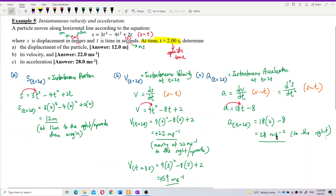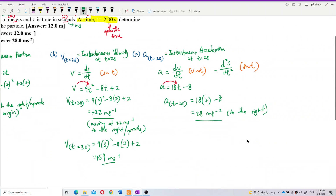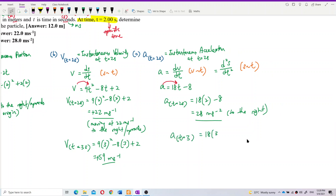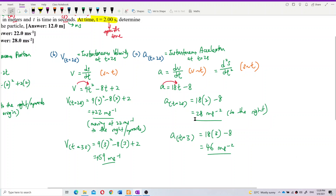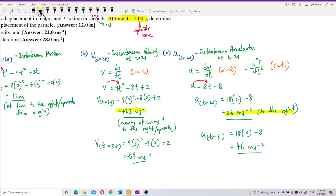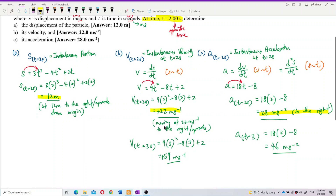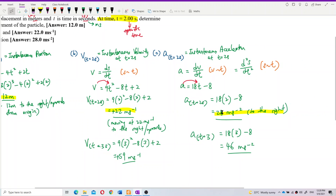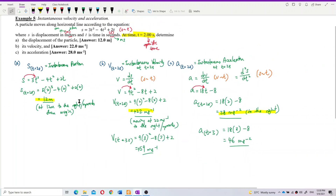At t = 3 seconds, the acceleration would be 18(3) − 8 = 46 m/s² — different from 28 m/s² at t = 2 seconds. So to summarize: instantaneous displacement at 2 seconds is 12 m, instantaneous velocity is 22 m/s, and instantaneous acceleration is 28 m/s². Differentiate the equation and substitute the time to find these instantaneous values.